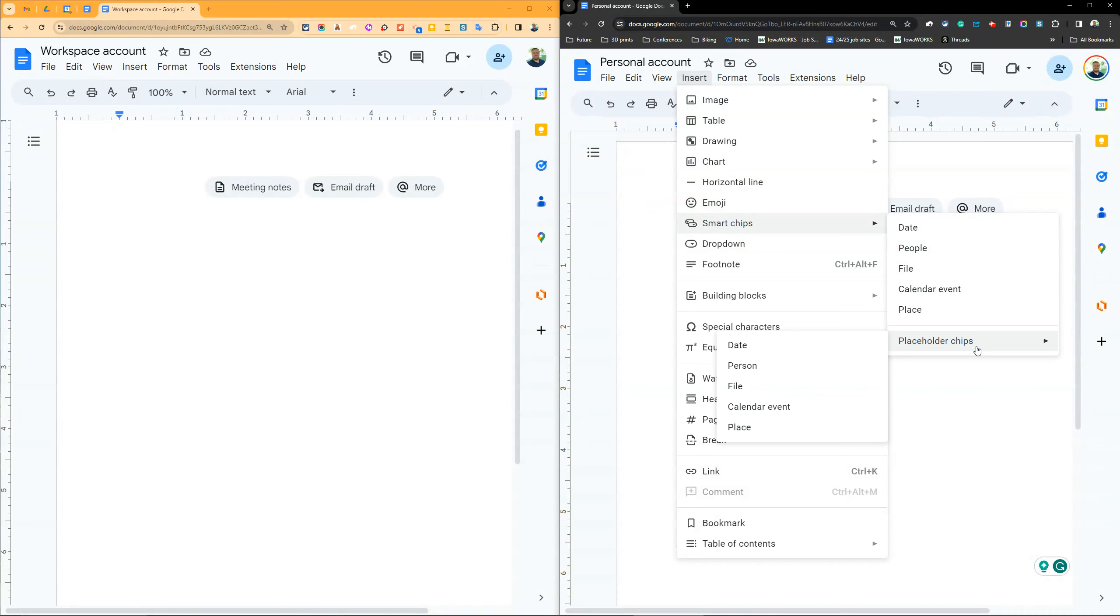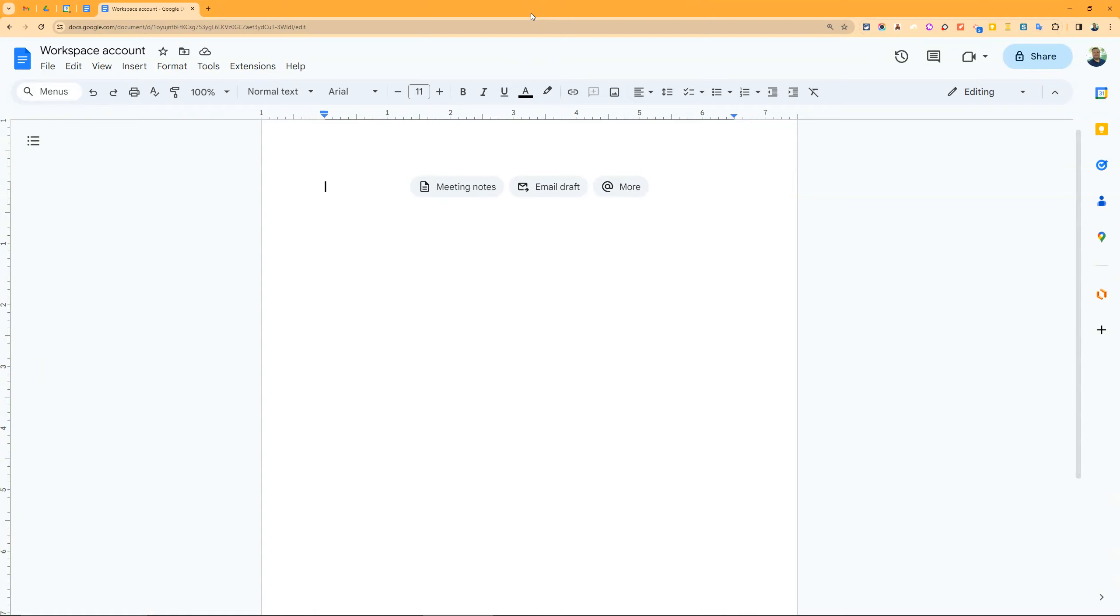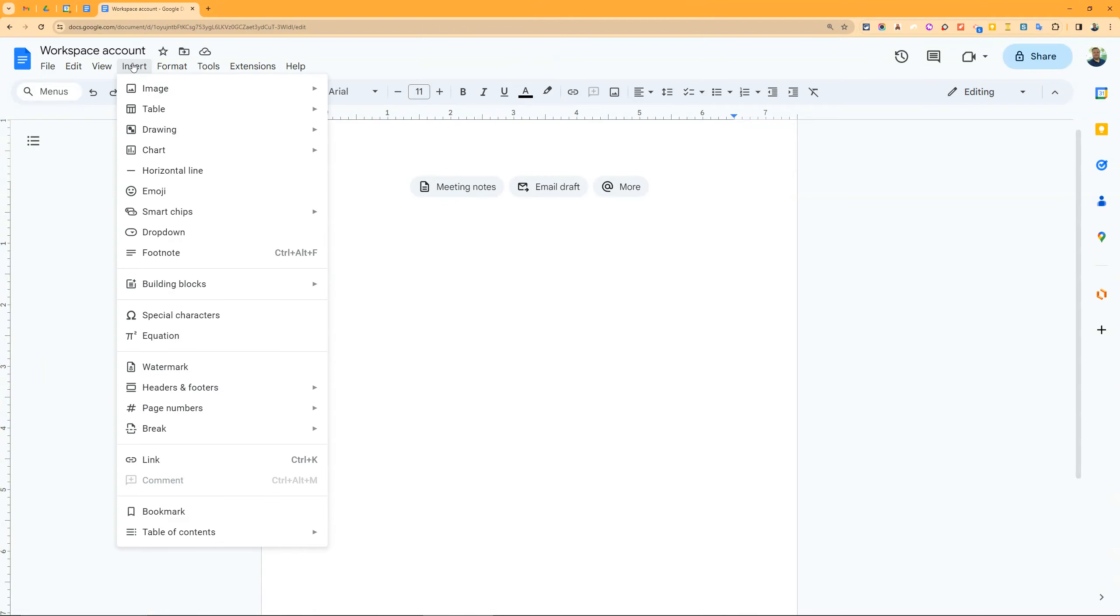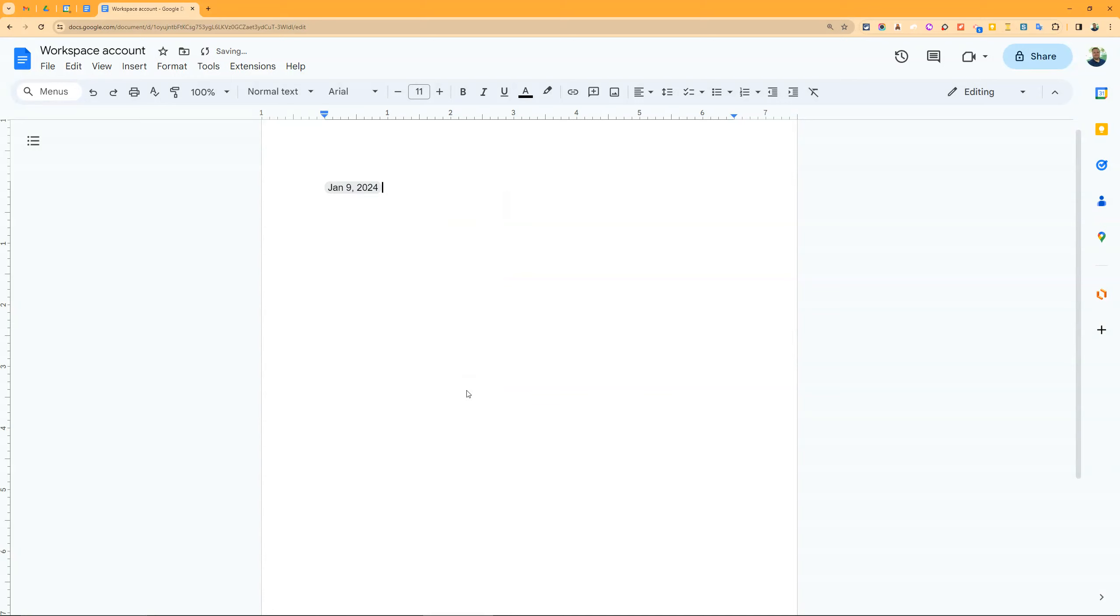These tools aren't available to everyone all the time - it depends on your account type. You may have this on your school account but not your personal account. There are two ways to use smart chips. One is to go to Insert Smart Chips and select what you want, like a date.